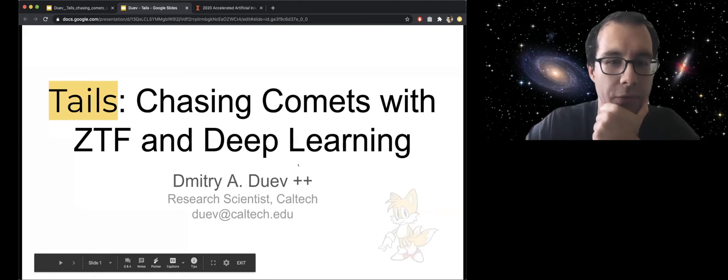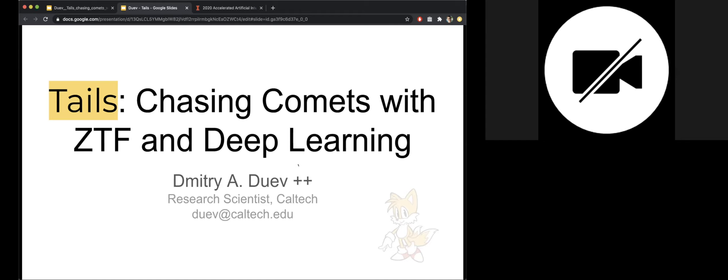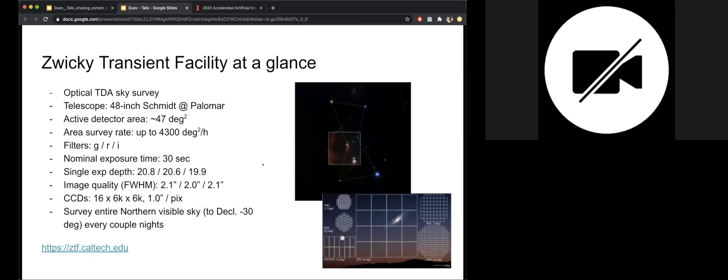So first presenter is Dimitri Dutuef from Caltech, where he's a research scientist. Hello everyone. Thanks Andreas for the introduction. Once again, my name is Dimitri Dueth. I'm a research scientist at the astronomy department at Caltech. And I'm going to present a recent work of ours, which is called TAILS. And this is a framework for chasing comets with the Zwicky Transient Facility and Deep Learning.